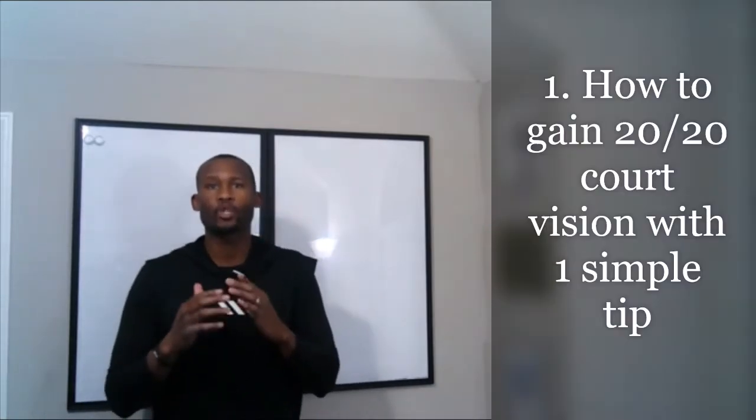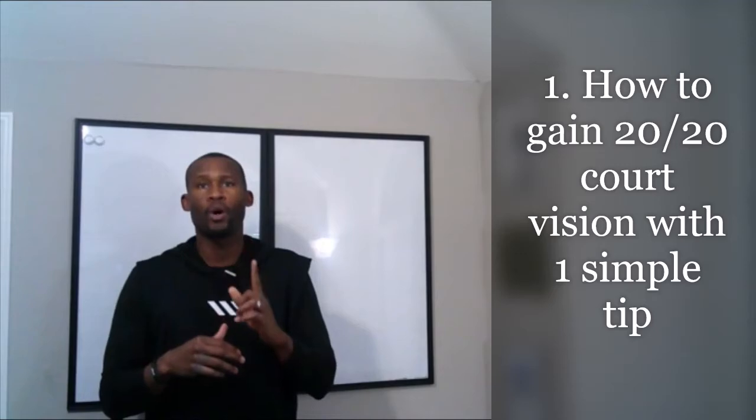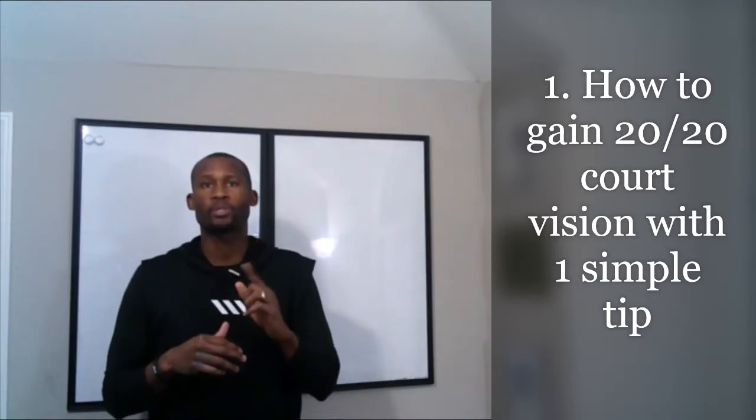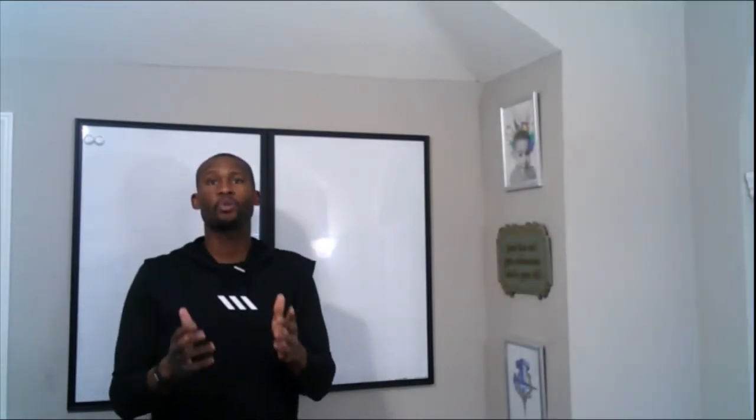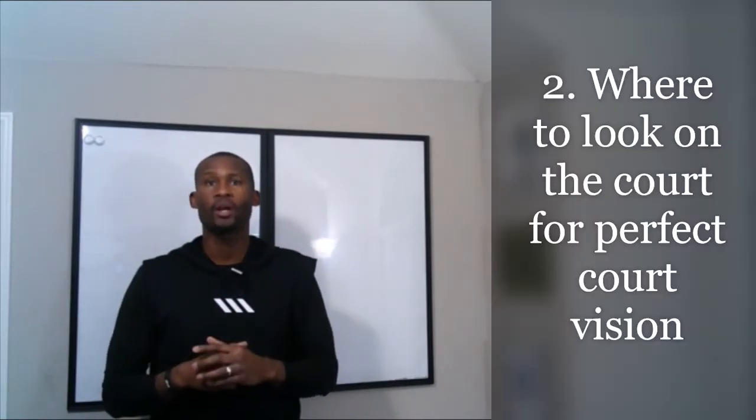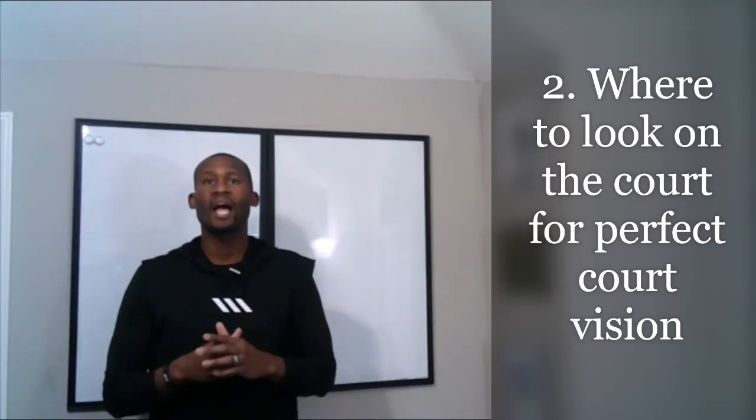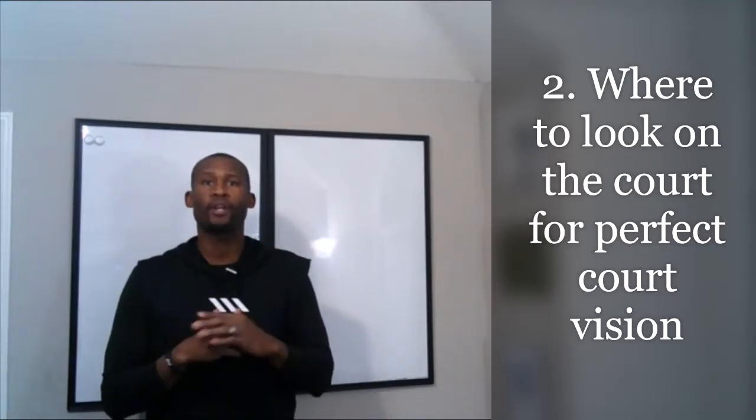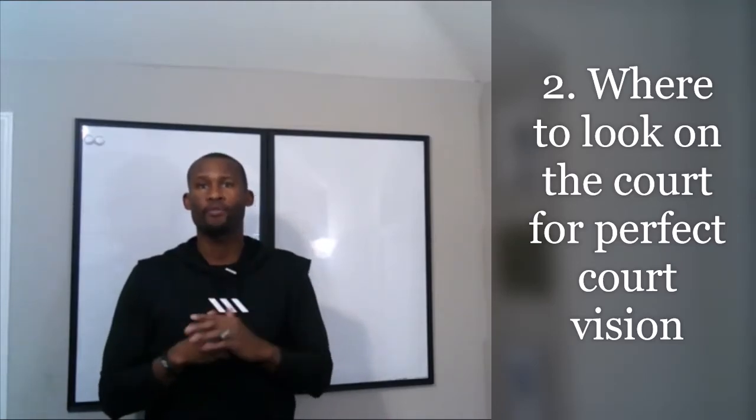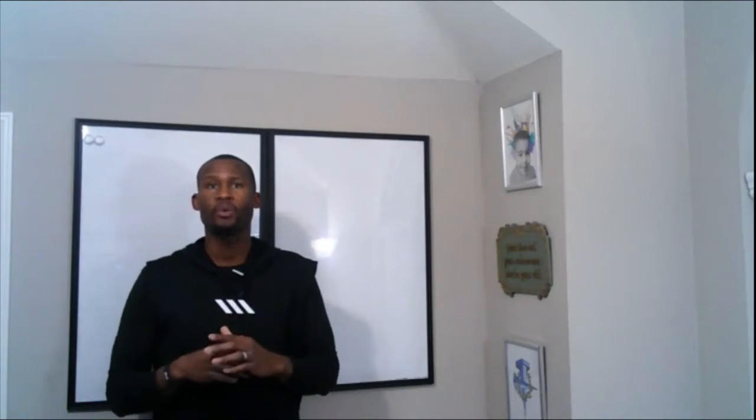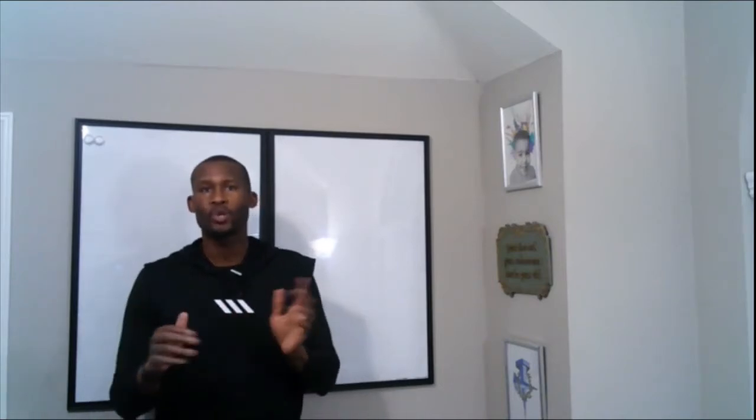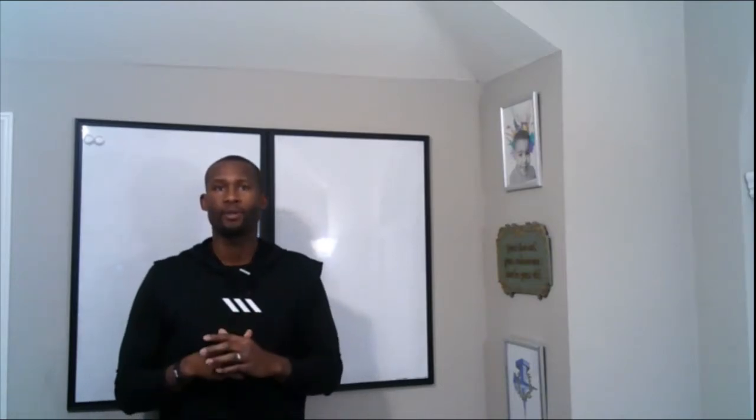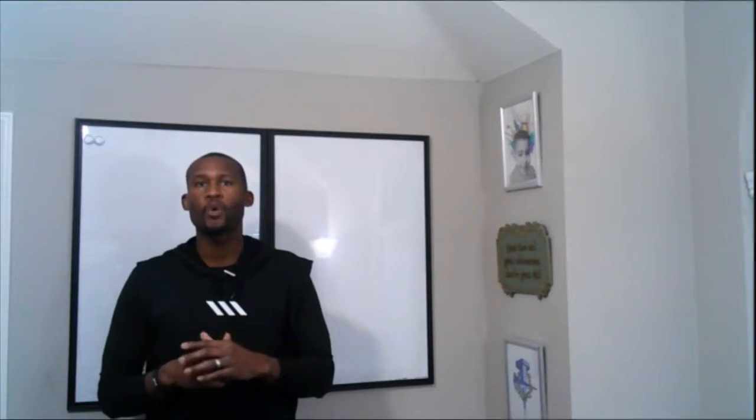In this video I'm going to show you how to gain 20/20 court vision with one simple tip. Then I'm going to share with you the number one place you want to look at on the court every time that will give you perfect court vision, and just so you know it's not the basketball nor your defender.